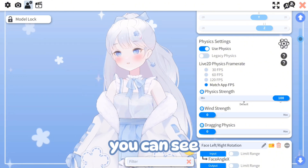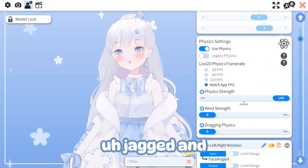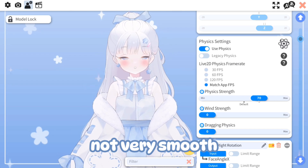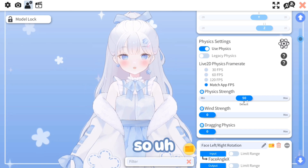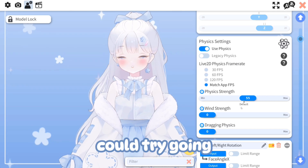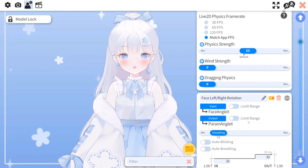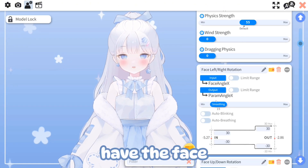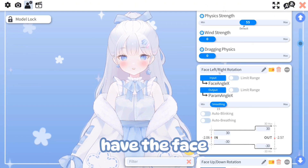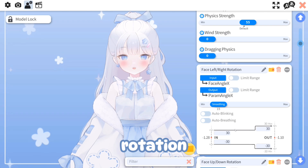Maxing out the physics looks very jagged and not very smooth, so I would say keep it to default or try going a little extra. Then we have the face left and right rotation.